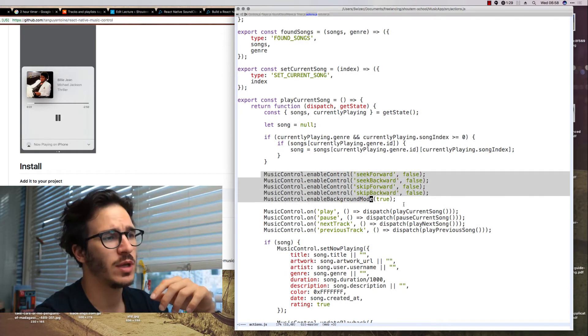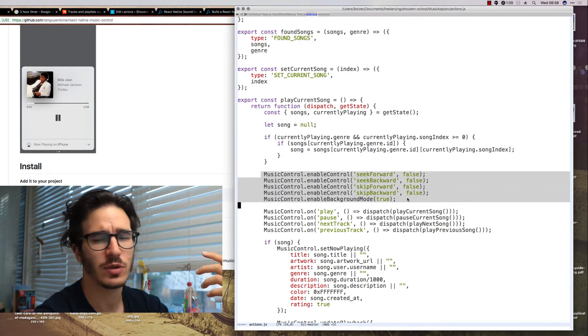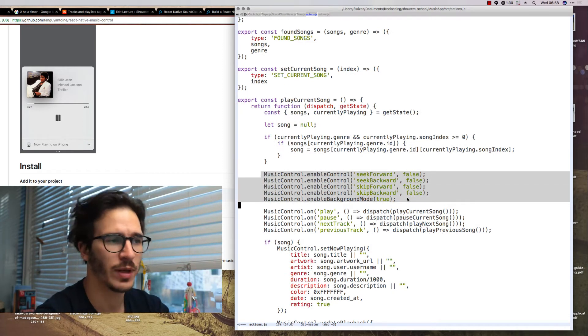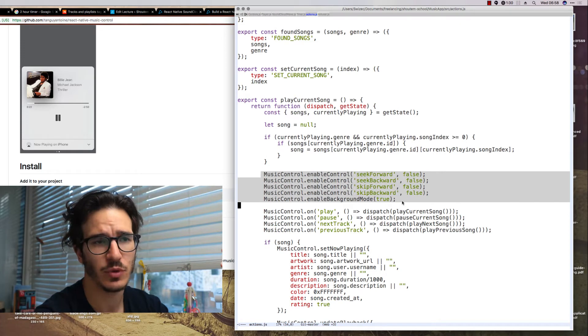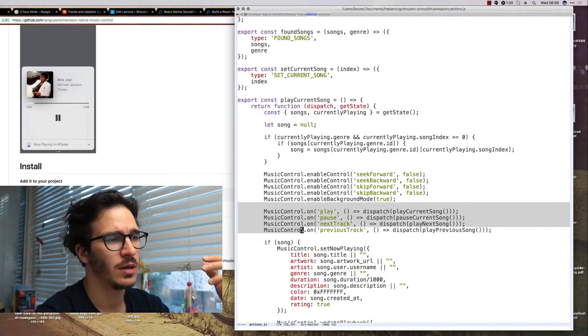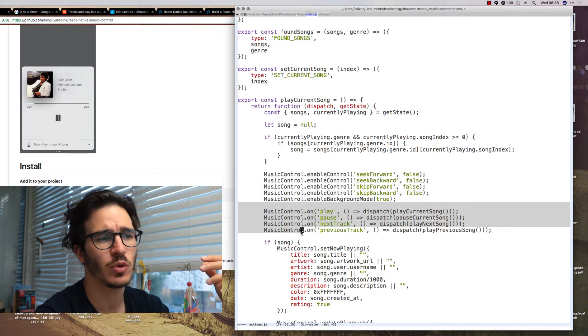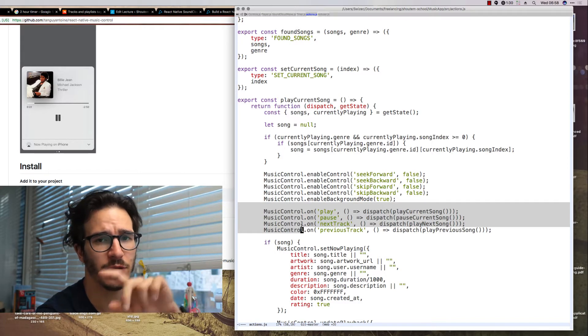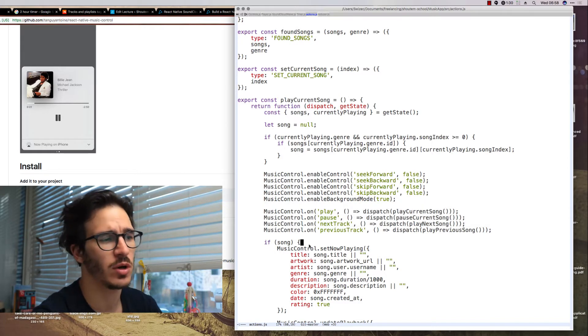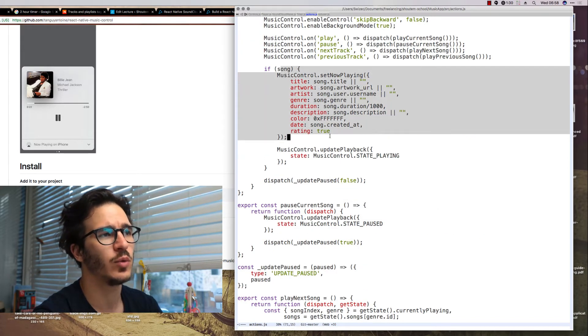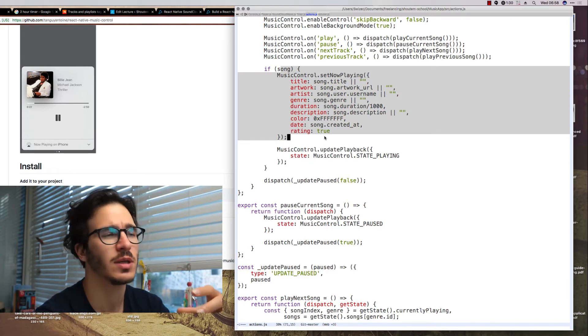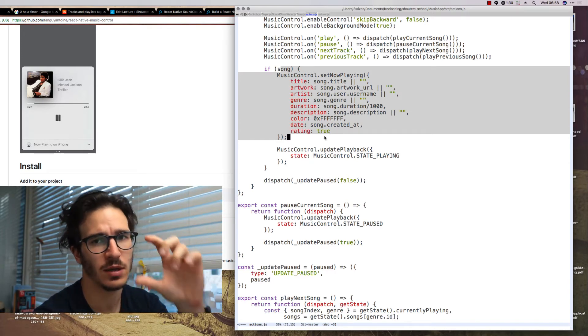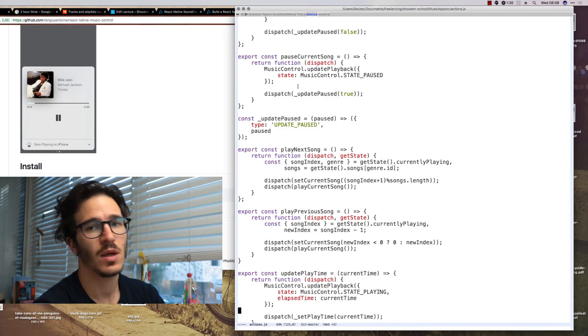Then we enable some controls, or rather we disable some controls in the music controller because we don't need them. Subscribe to our callbacks from the various buttons on the OS controls and in the end we tell the OS what we're playing so that it can display an album and some metadata.